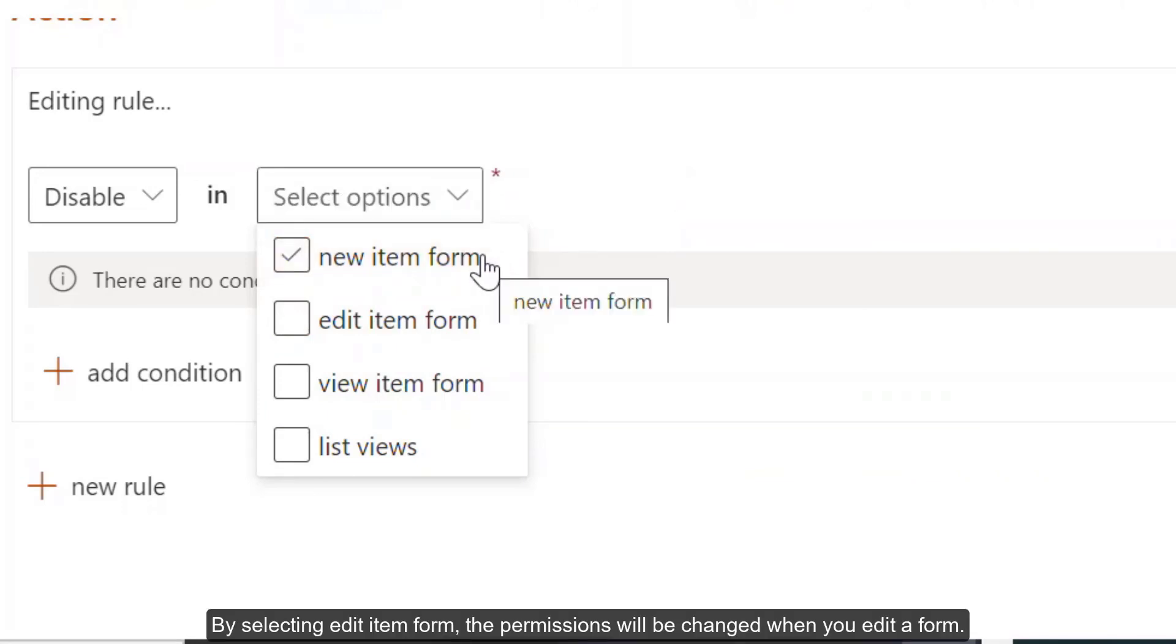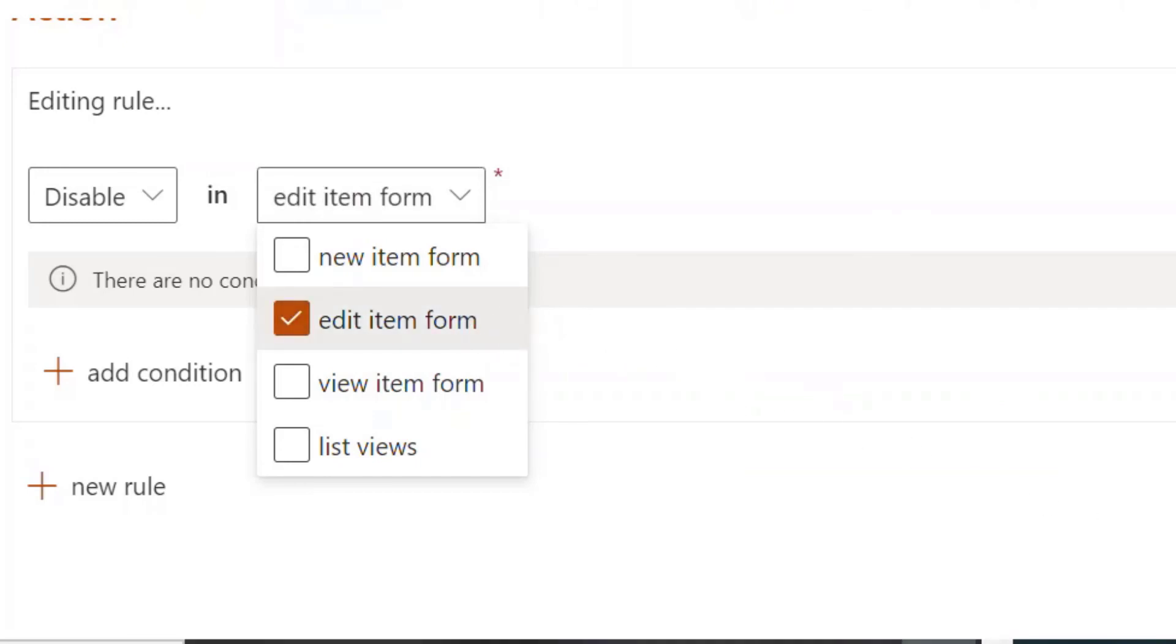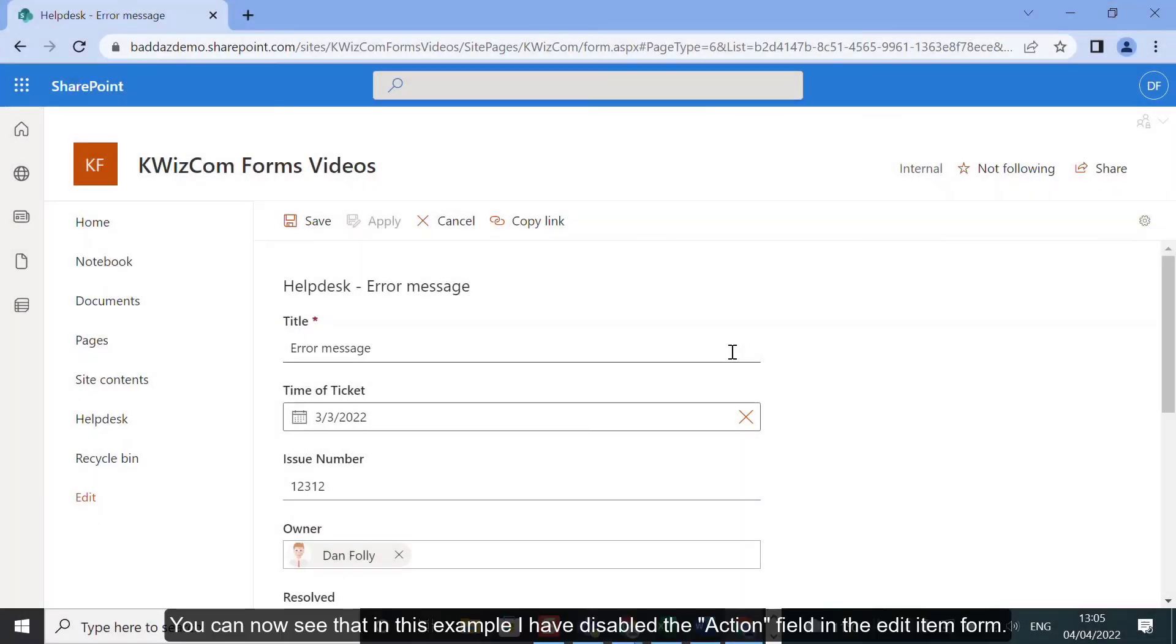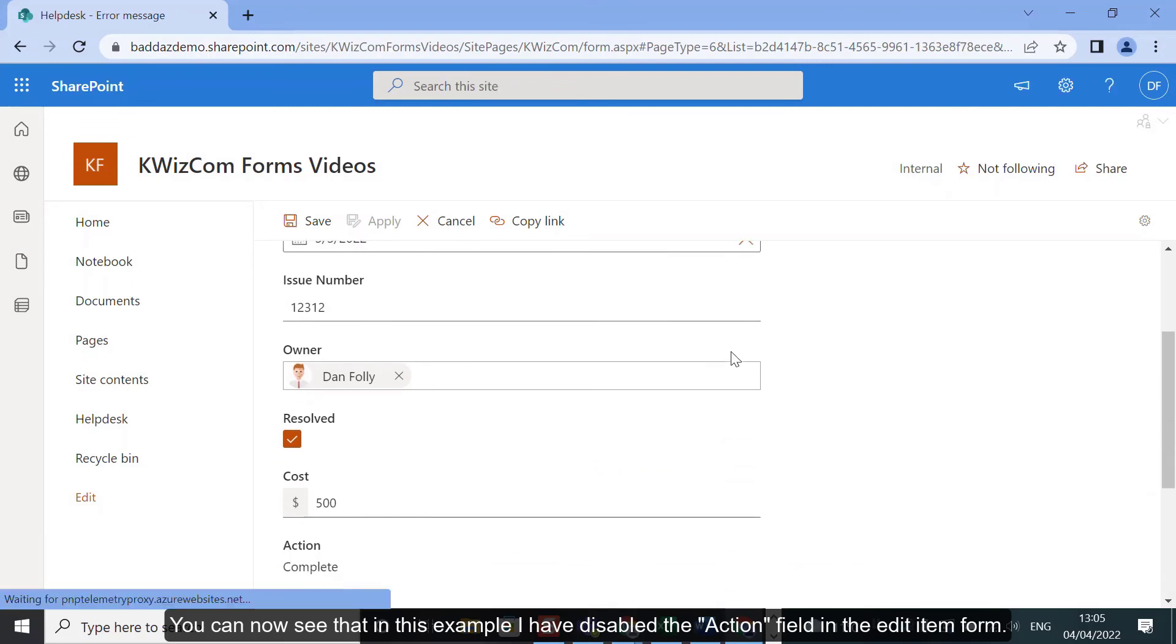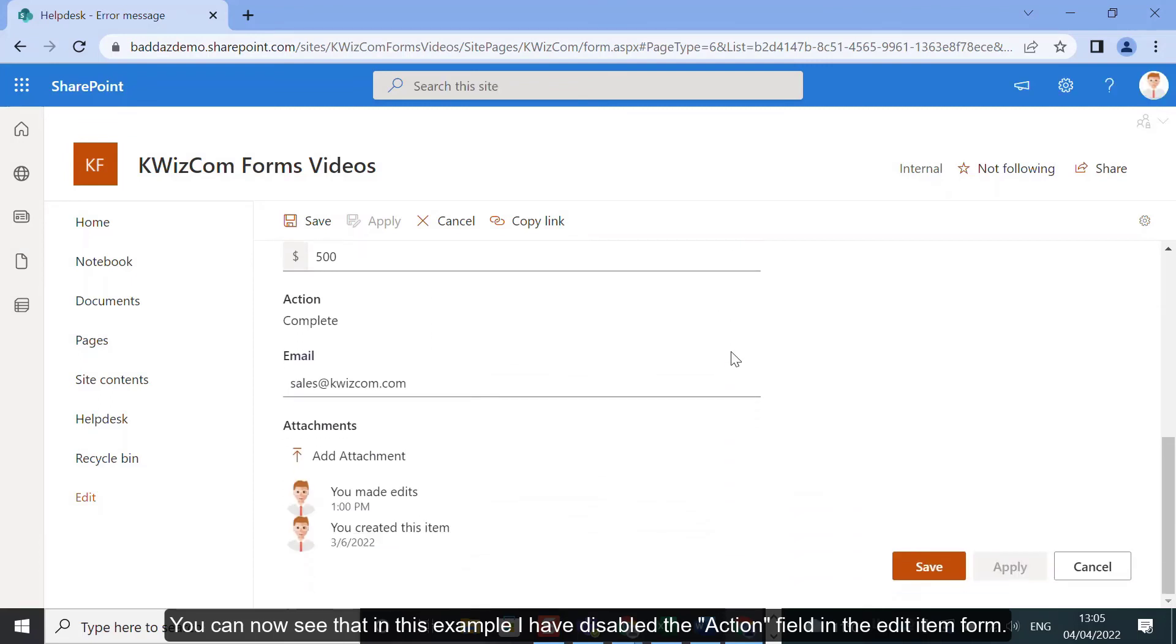By selecting Edit Item Forms, the permissions will be changed when you edit a form. You can now see that in this example, I have disabled the action field in the Edit Item Form.